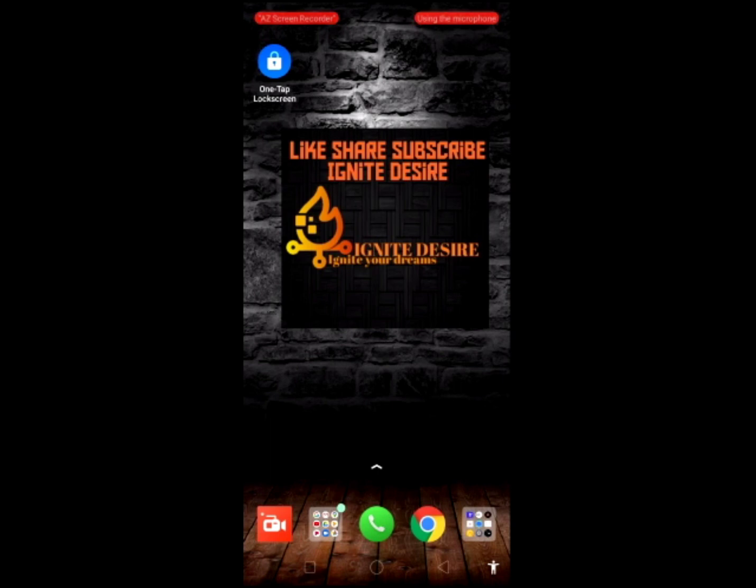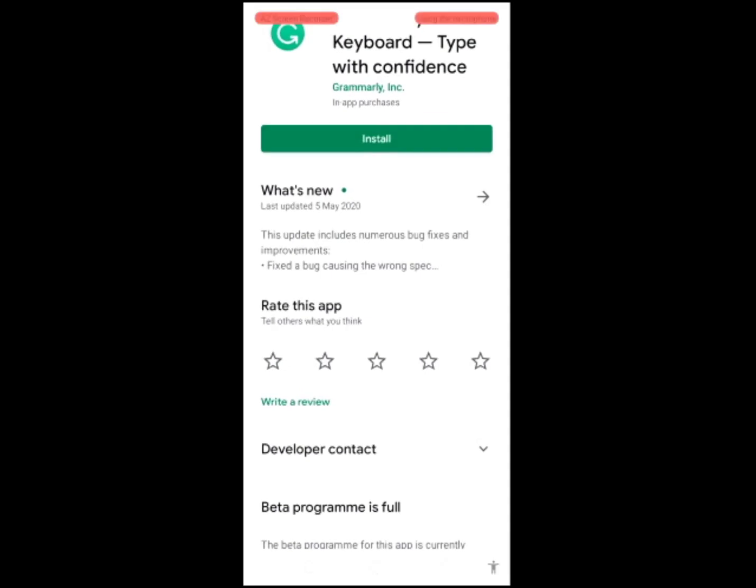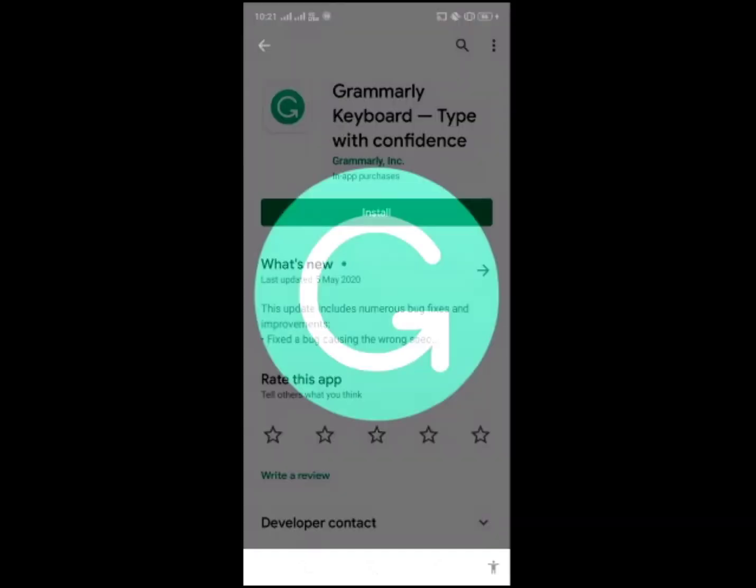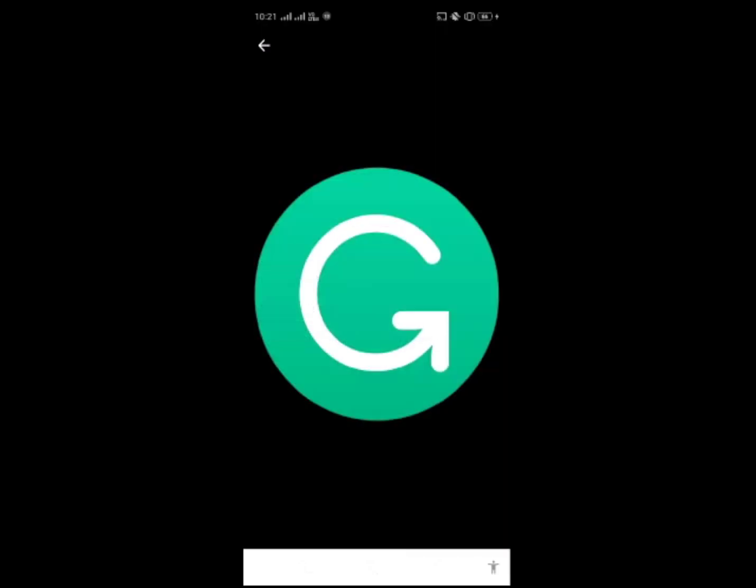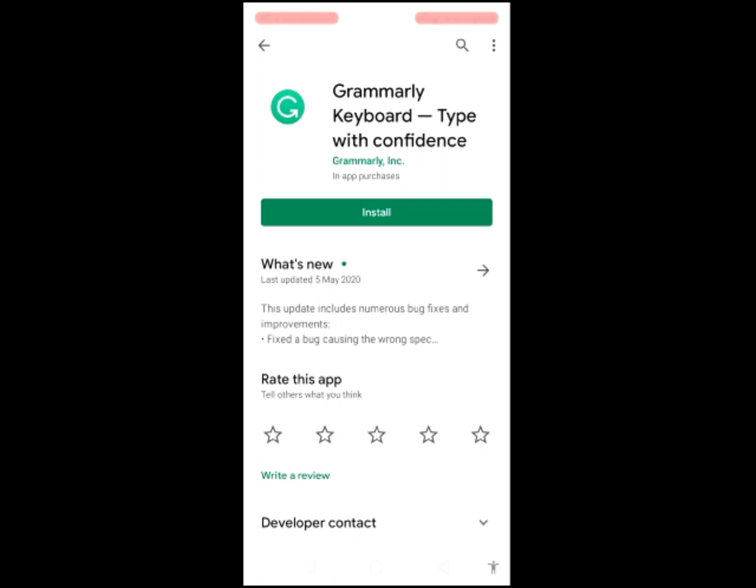I will tell you how to use it. You have to go to Google Play Store and here you have to type Grammarly. Type Grammarly Keyboard - Type with confidence.